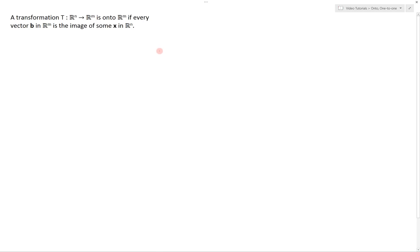Let's start by looking at what the term onto actually means. A transformation T from Rn to Rm is onto Rm if every vector b in Rm is the image of some x in Rn.